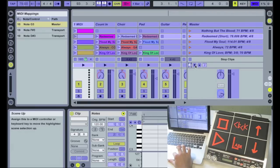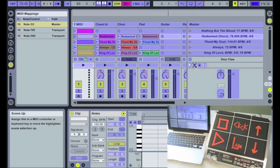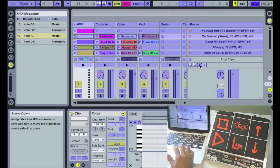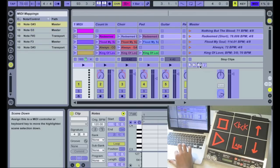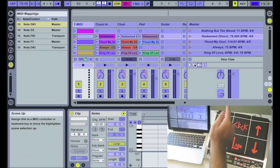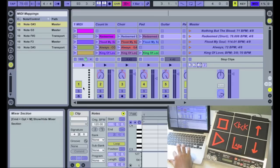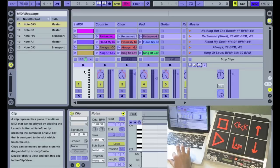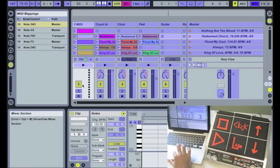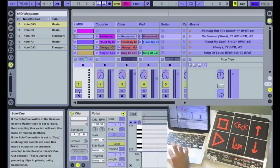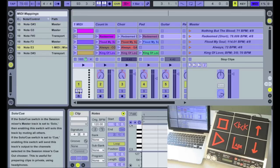And then scene up and scene down. I have those so that I can go to the different songs that we have. And last but not least, the click. This is actually solo the click and this is my click right here. So I'm going to hit the solo button and map it to the click.